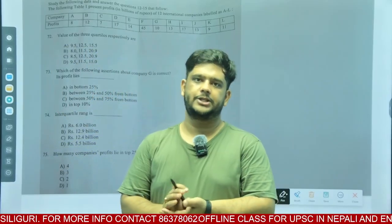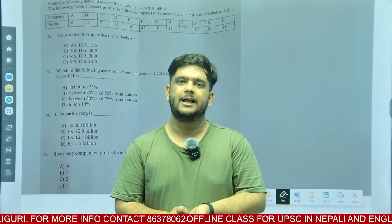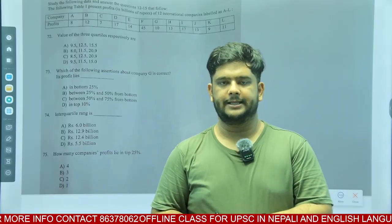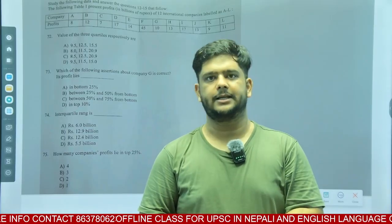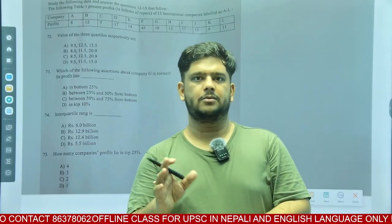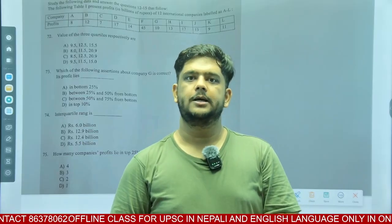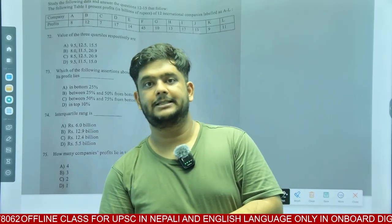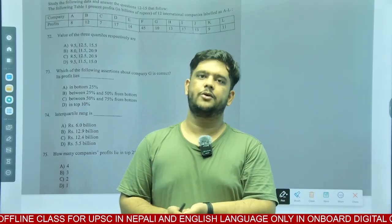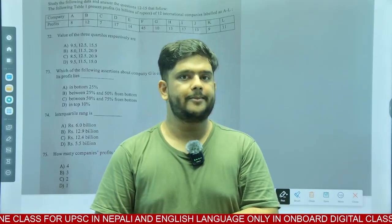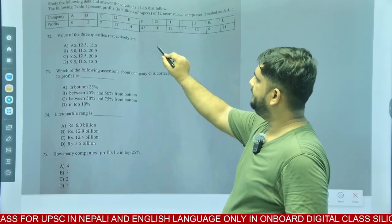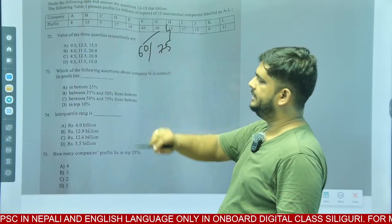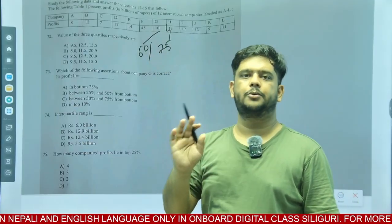Hello students, welcome to onboard digital classes. In the last class, I had a paper discussion. Based on that paper which I discussed, I had said that approximately 60 we will go through it. Out of 75, if you are getting 60, I am talking about general candidates, you are going to go through.